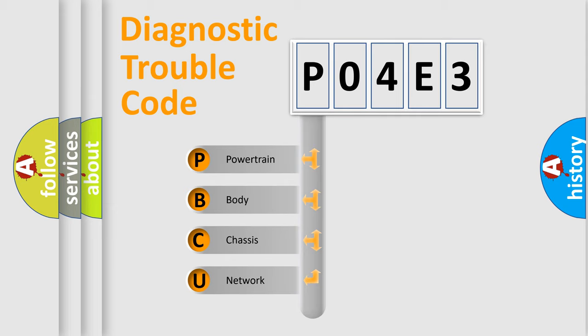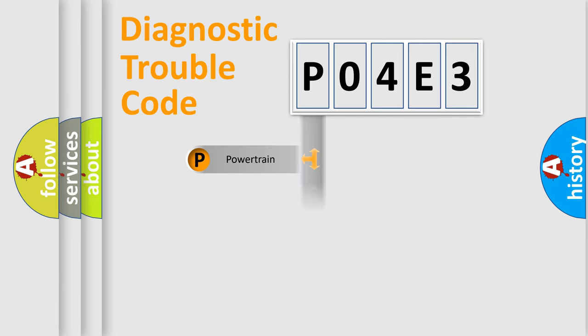We divide the electric system of automobile into four basic units: Powertrain, Body, Chassis, and Network.